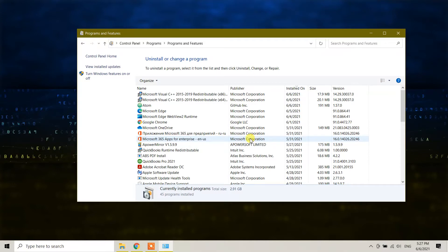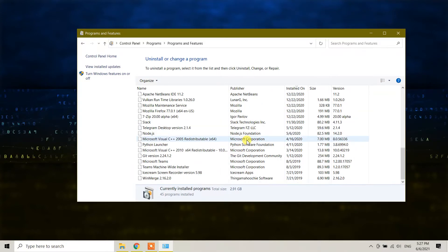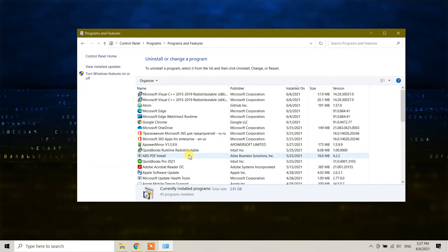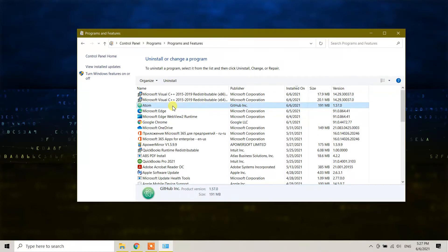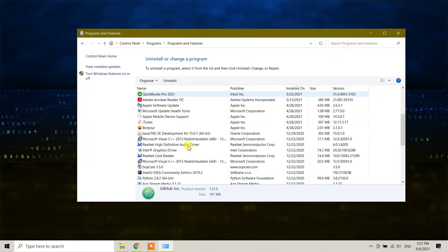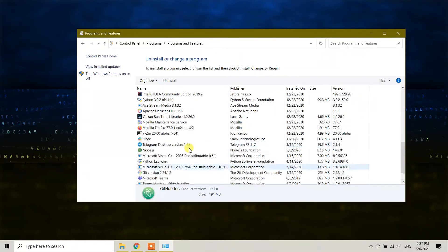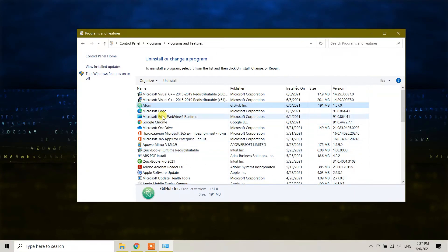you will see all the available software on your Windows machine. I have a lot of software installed, and here you need to choose Atom. If you don't find it, scroll down and you'll see it. Once you click on it, you can uninstall or you can